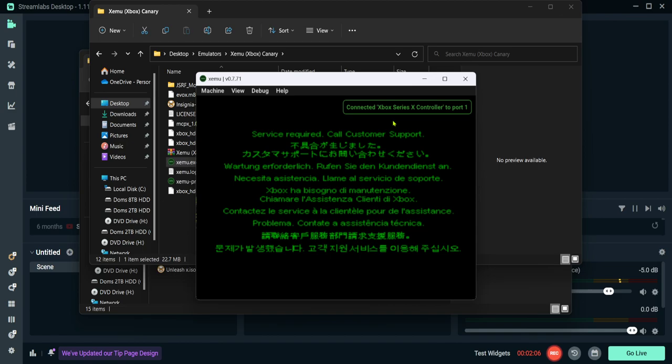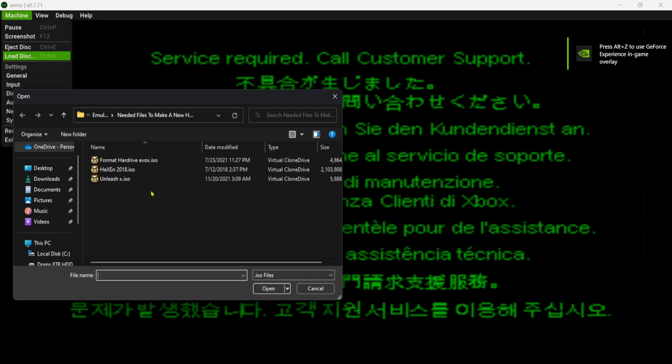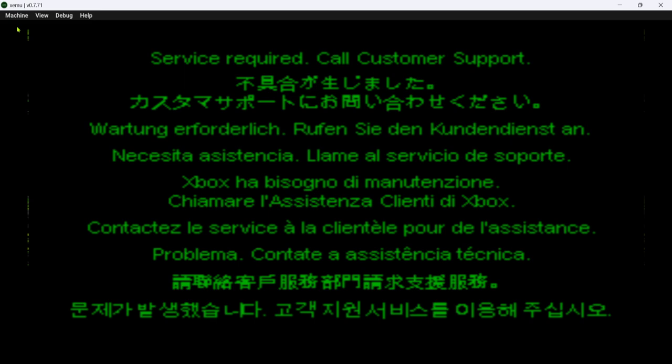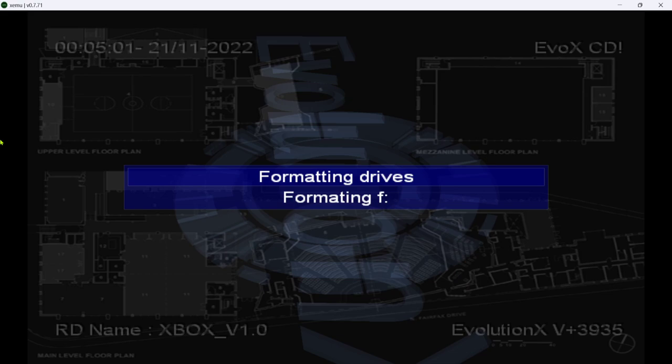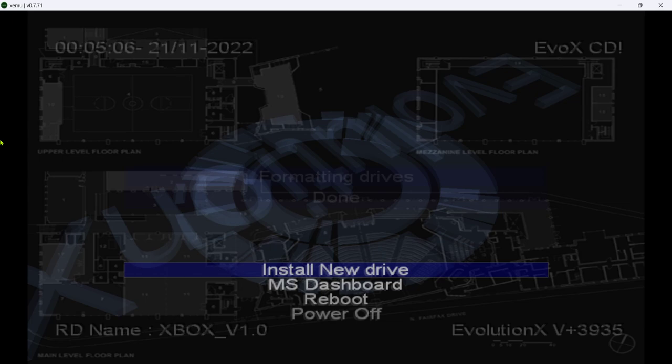Go to machine, go to load disk. Look for format hard drive evox. Double click it. Go to machine, reset. All right, grab your controller. Go to install new drive. Press A, and then yes.